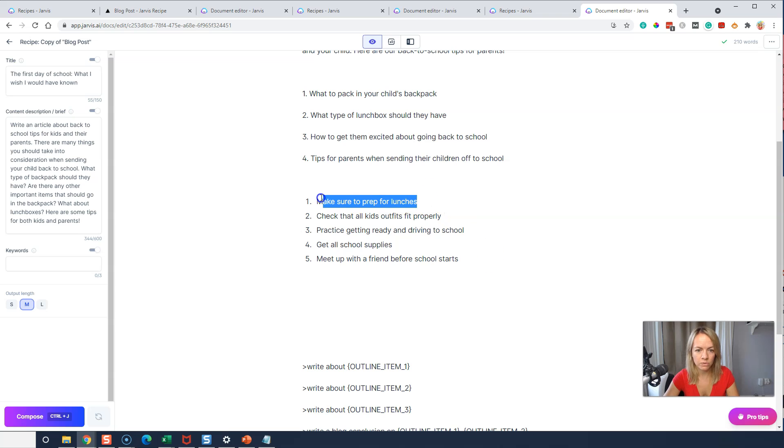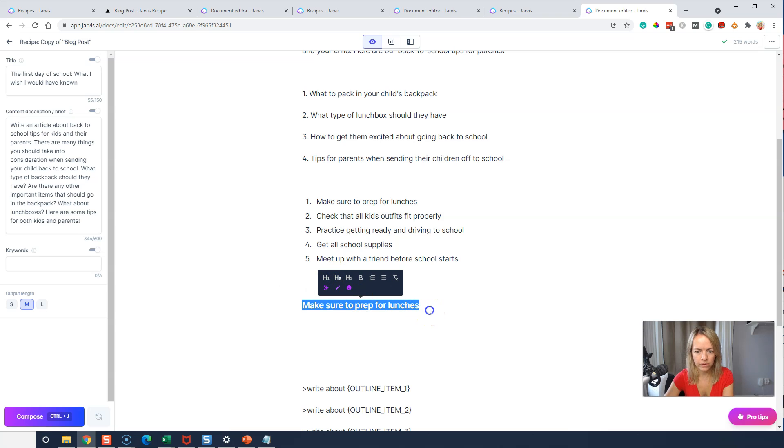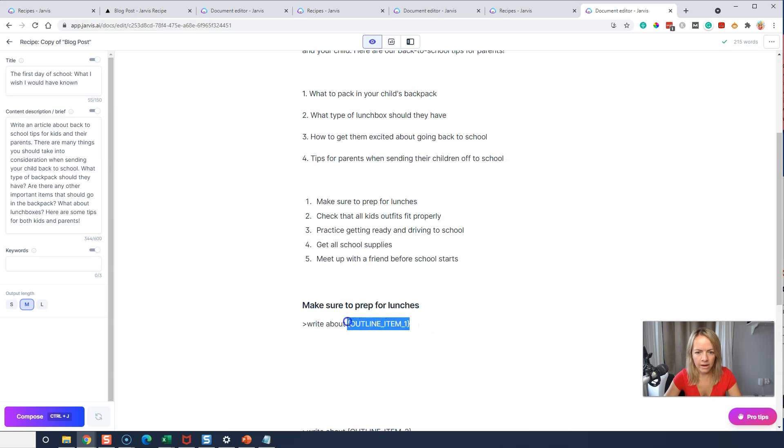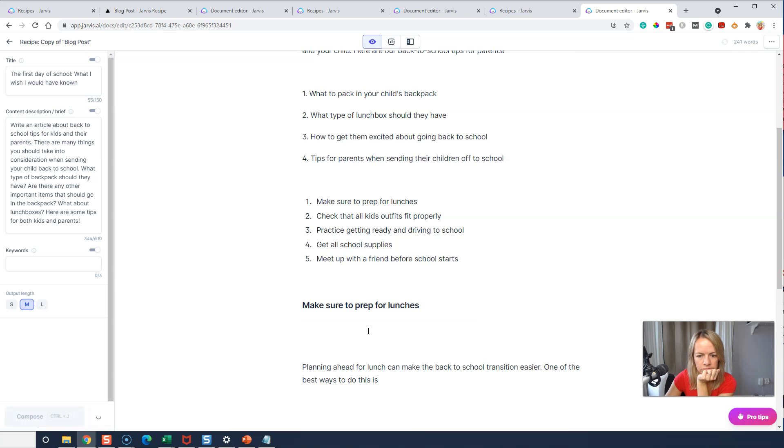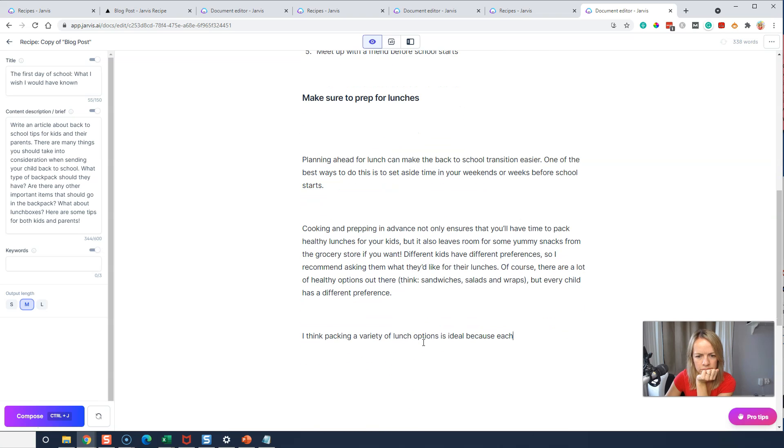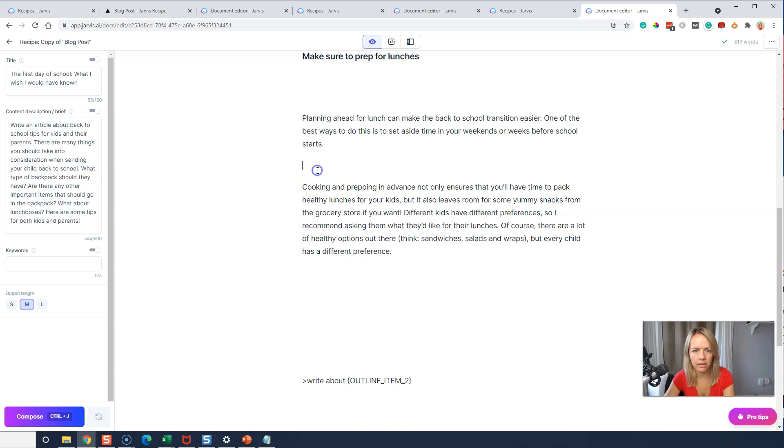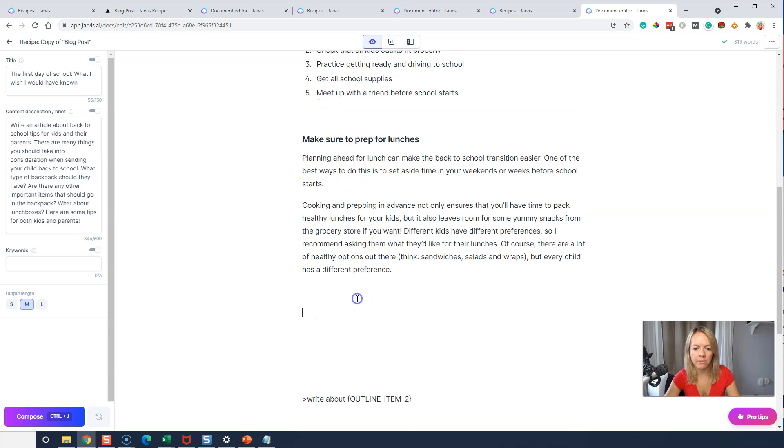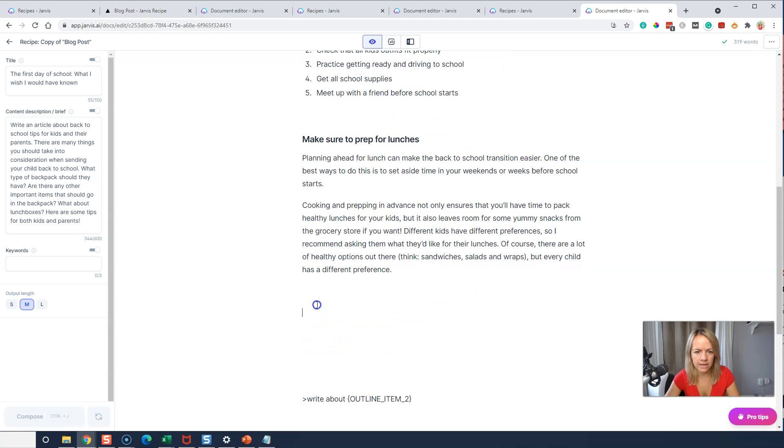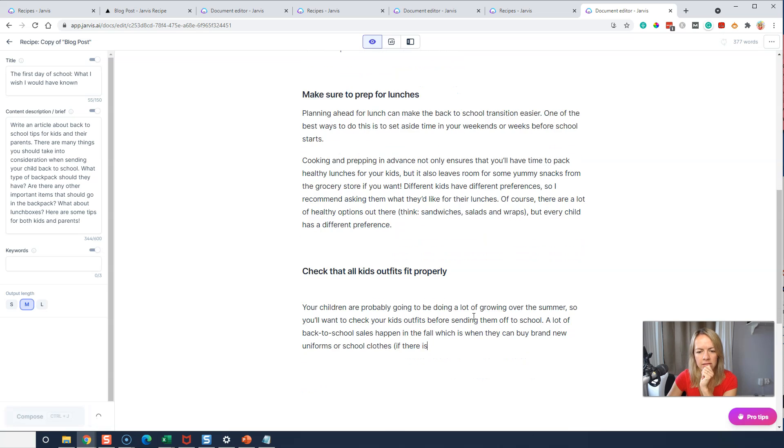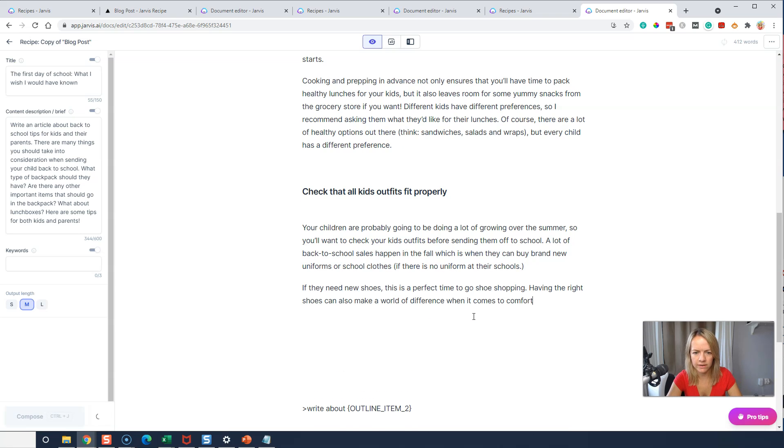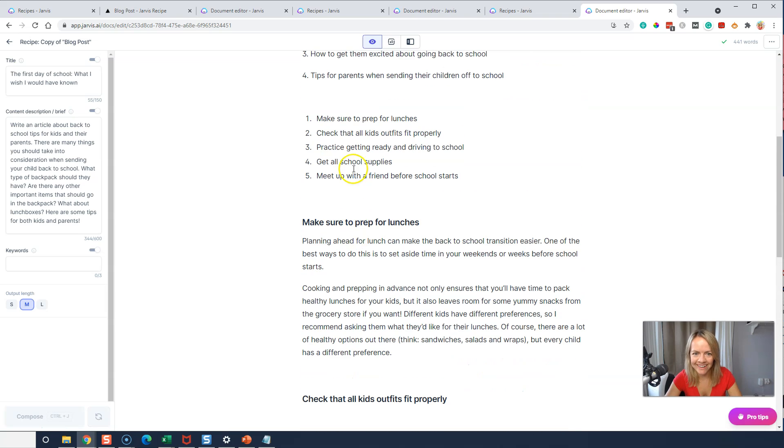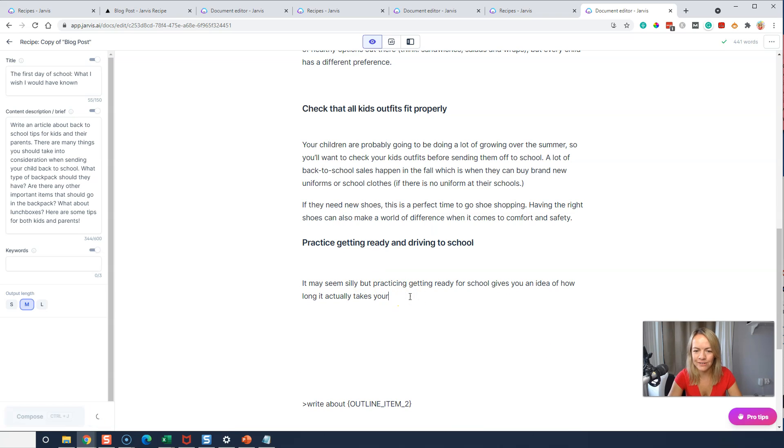So I came up with a little list of tips for parents and kids for back to school. So what I'm going to do now is I'm going to take the first one and I'm going to make it an H2 and then I'm going to use this command, write about preparing lunches for back to school. All right. I'm going to do control enter. All right. I'm going to take the last one away. I want Jarvis to kind of see what I'm doing here. I'm going to take the next one, check that all kids outfits fit properly. H2 and do control J and see what happens.